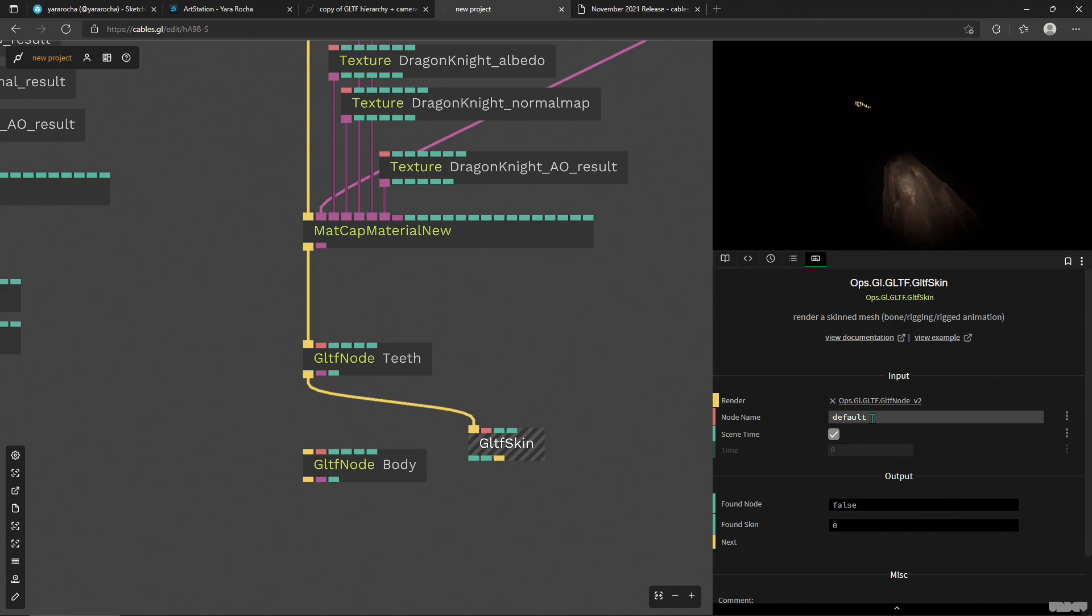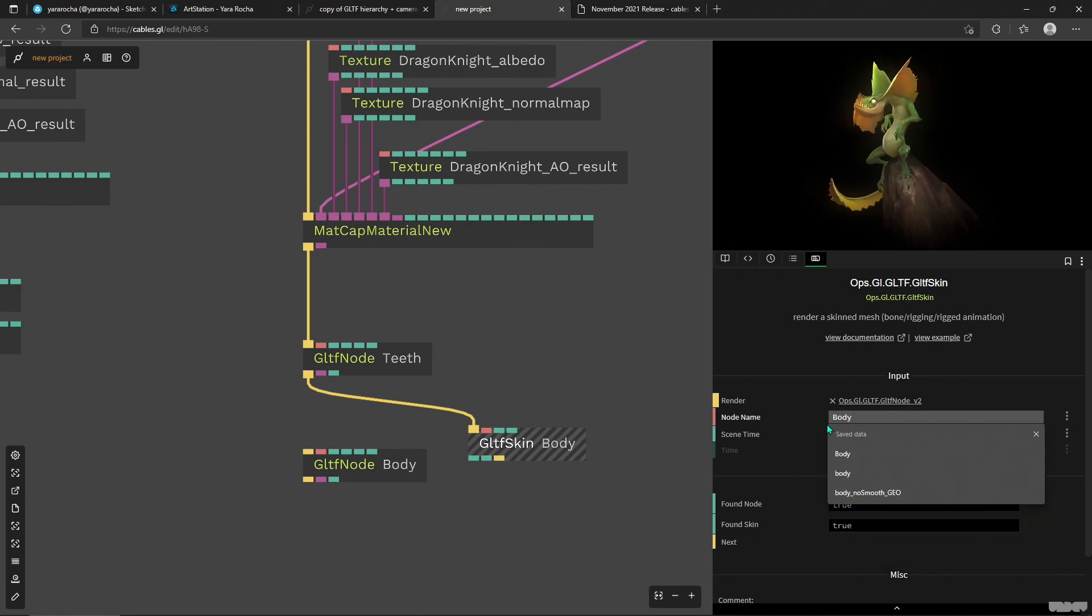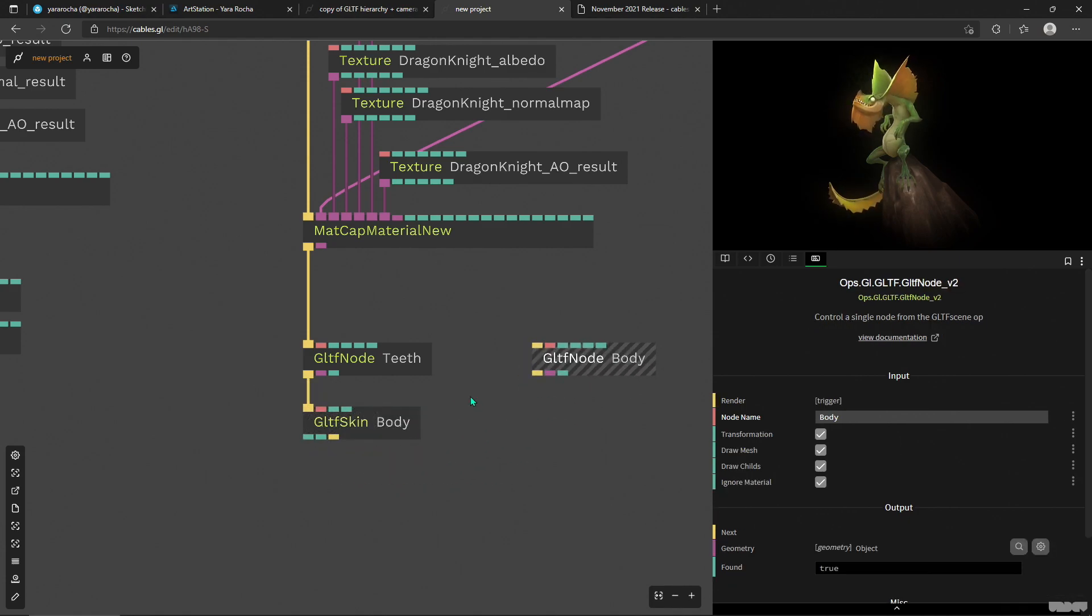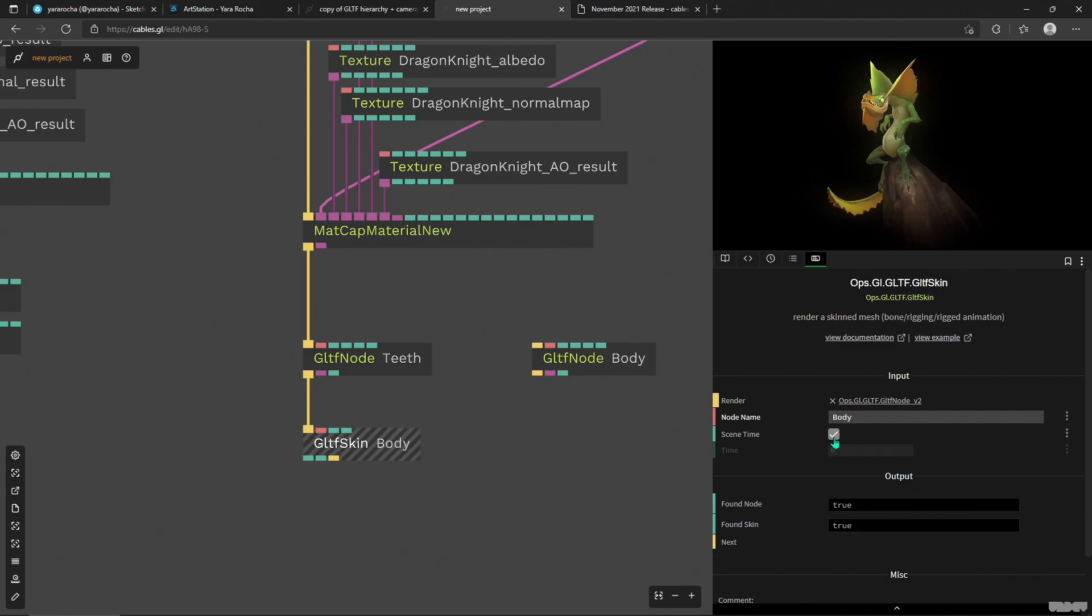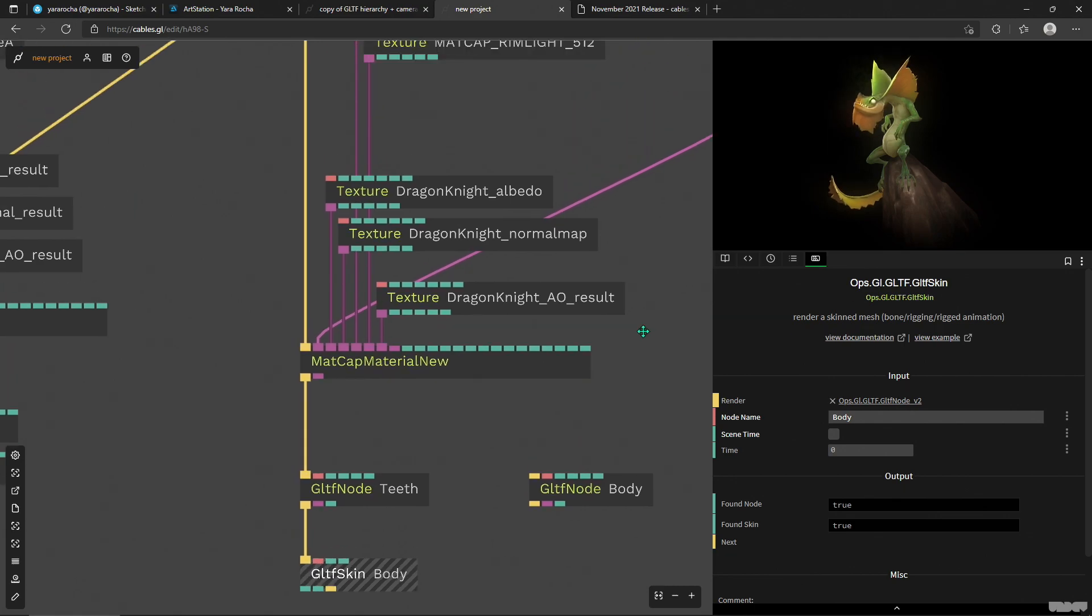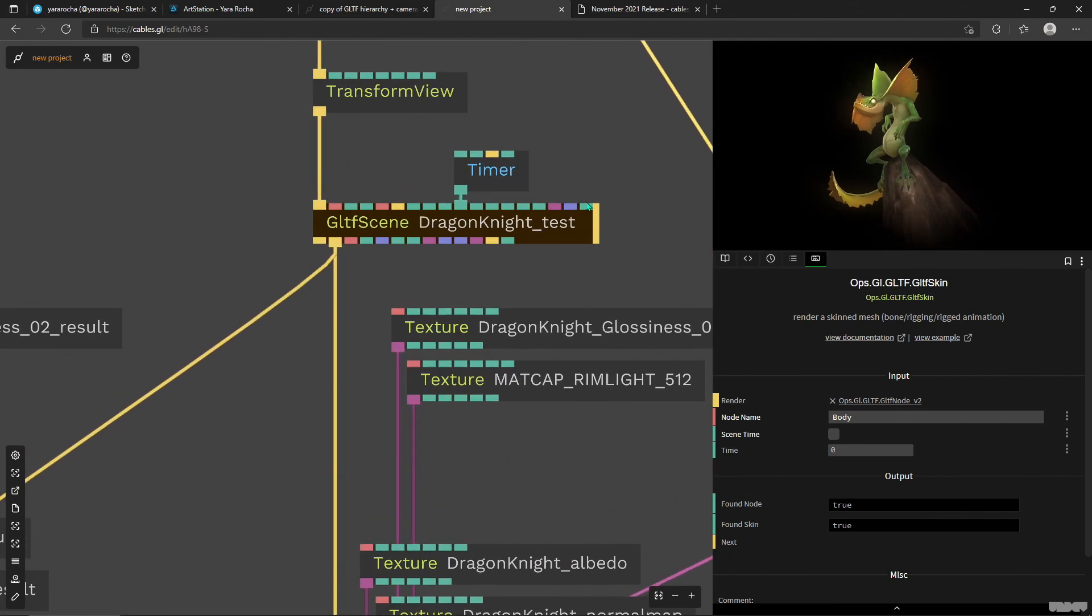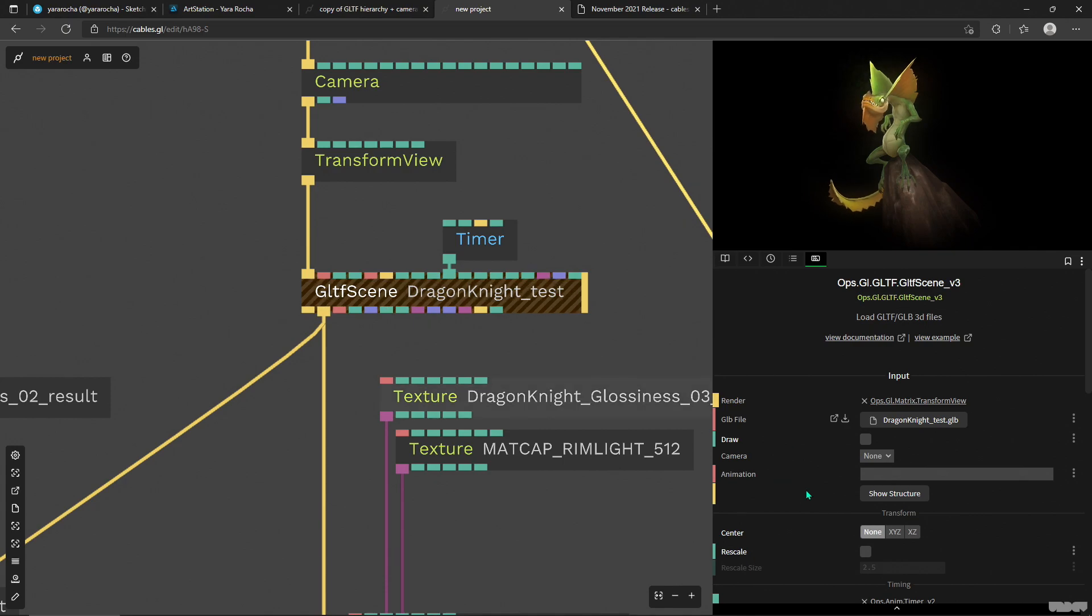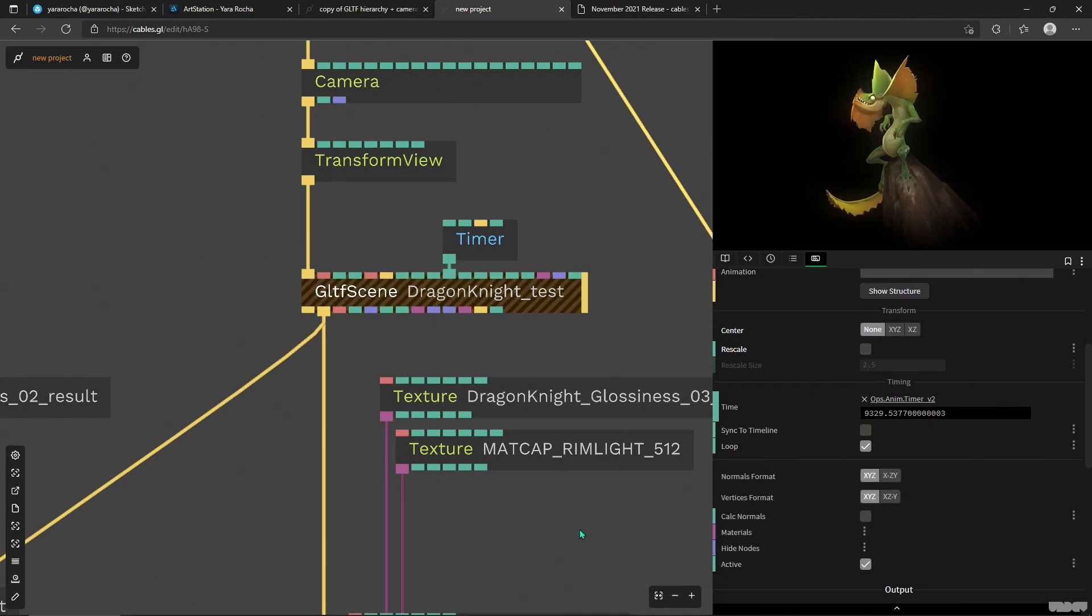Here in the parameters you'll see that the node name has to be specified so I'm gonna put in body and there is our guy. He's back. Not the greatest example I admit, but the coolest thing about this operator for me is that we can unhook the animation time from the rest of the scene.